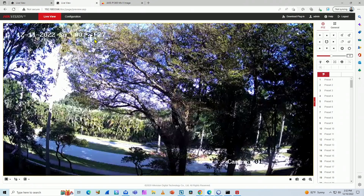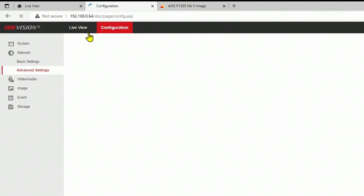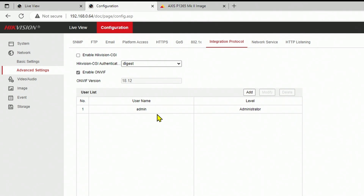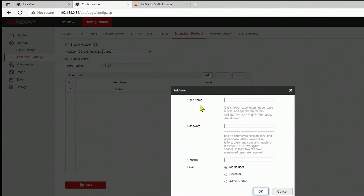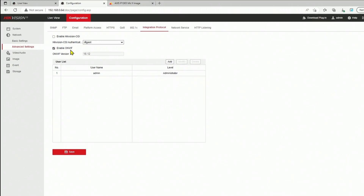And now with the Hikvision camera, I have options to enable the ONVIF protocol. If I come here to the configuration, I need to look for Network and Advanced Settings. And here you can enable ONVIF as well. So you come here, enable ONVIF, and you create a user as well. Don't forget to create a user here, otherwise it doesn't work. Just click here on Add, put the username and a password, and choose if you want to use media user, operator, or administrator. And basically, that's it — this is for the camera. You can just enable ONVIF on the camera.